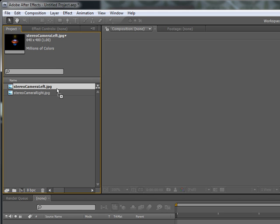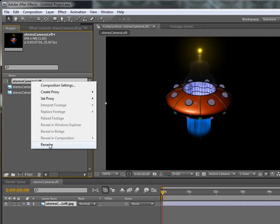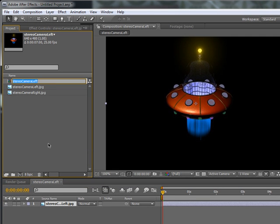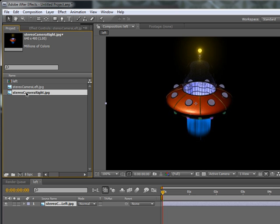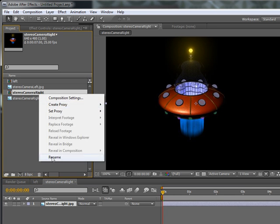To start off, we're going to drag this down to the little 'new composition' icon — or you can go to Composition > New Composition. Dragging it down creates a new composition with the left image in it, so we'll rename this to 'left'. We'll do the same for the right: drag that down, create a new one, and rename it 'right'.